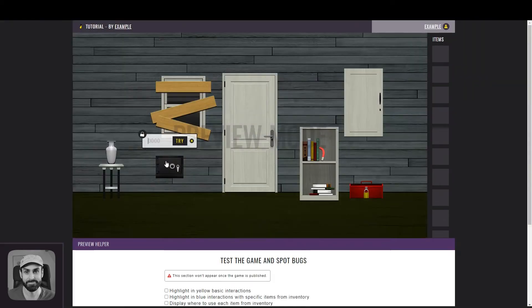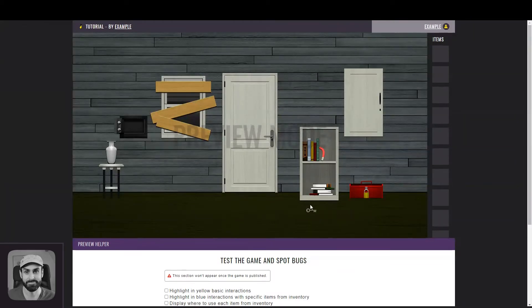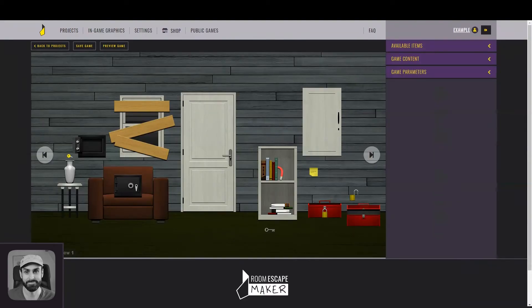The safe requests a code indeed. If I enter anything else but the code, it will say nothing happens. But if I enter the correct code, it is suddenly open, and I can even get the final key already. But at this point, the player won't know the code we created, so let's keep working on the game. By the way, you're probably noticing that we are working backwards, going from the way the player is going to escape, to the way the game will start.